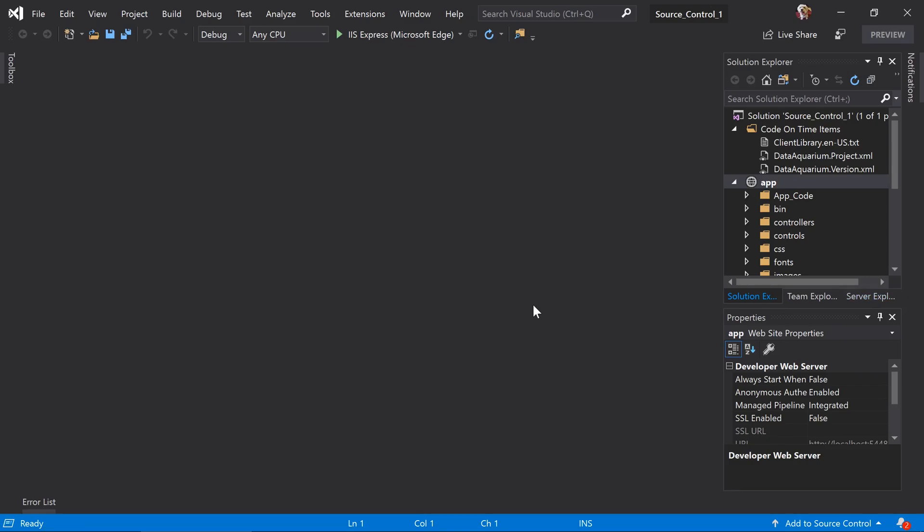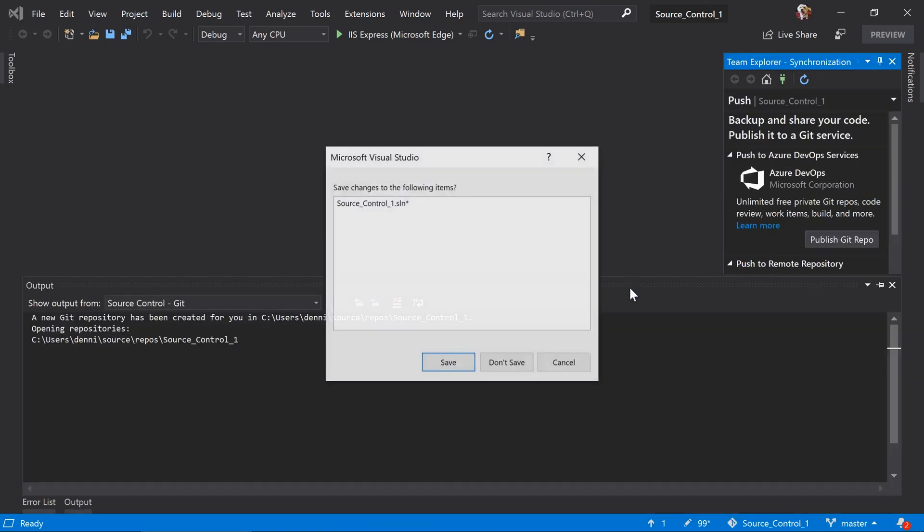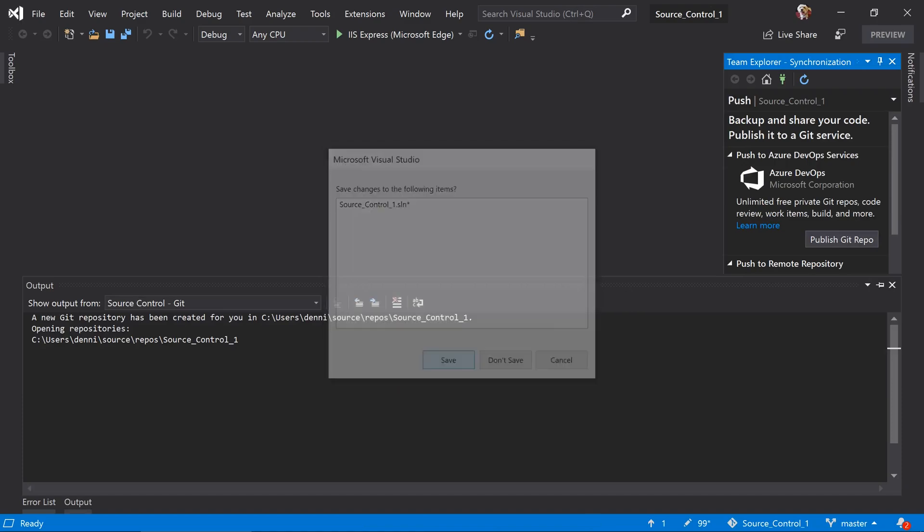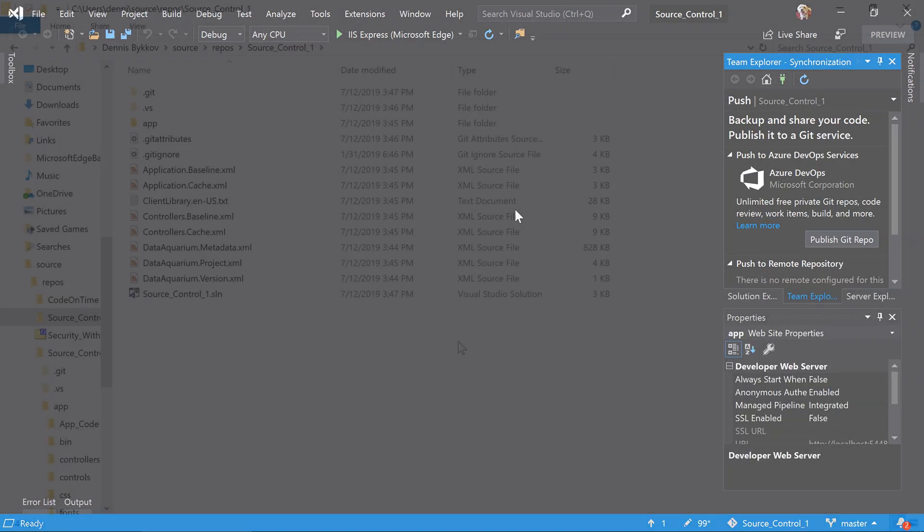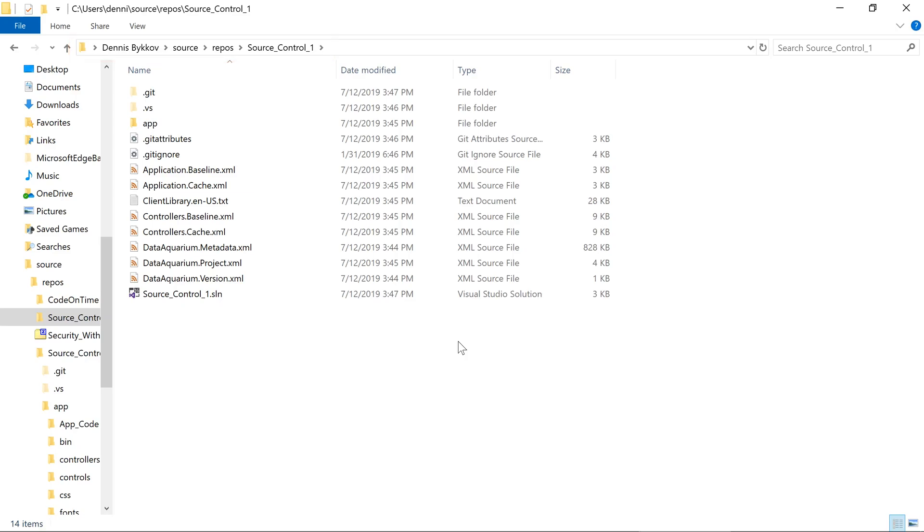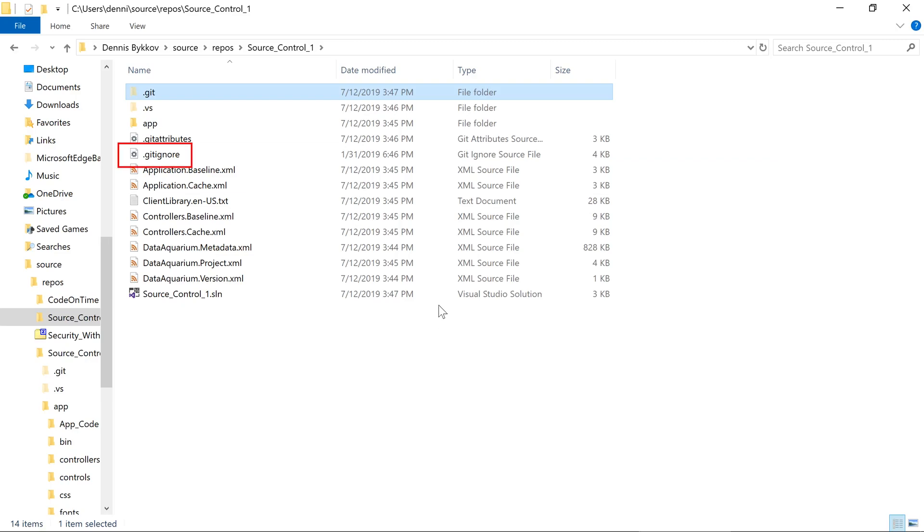In the bottom right corner, we can go ahead and press Add to Source Control. For reference, we can see that the default location for the application is under my user name, Source Repos. The Source Control 1 folder has been placed under Source Control. We can see the .git folder. Notice that the app generator will provide a default git ignore file, which will control the file names and types that git will ignore.